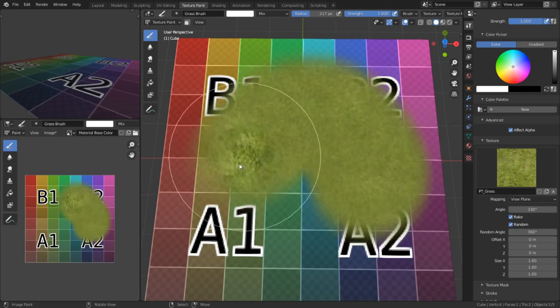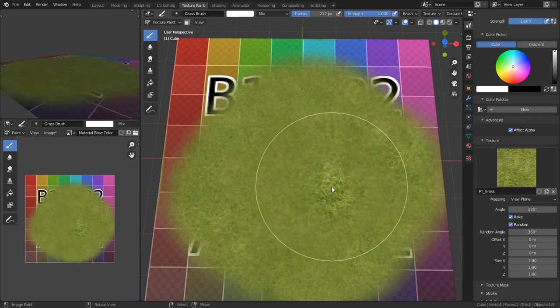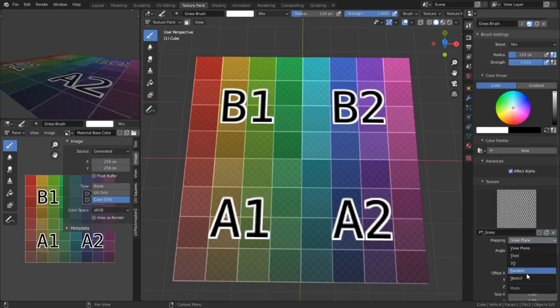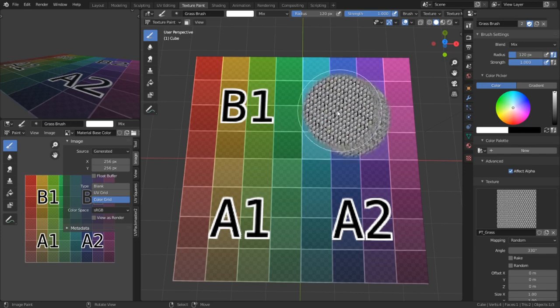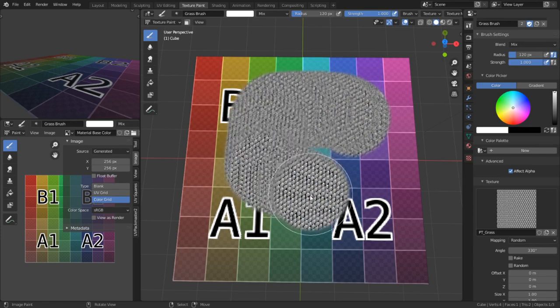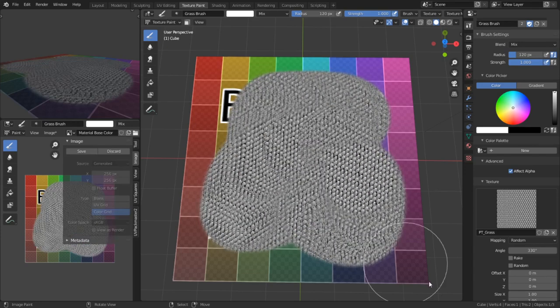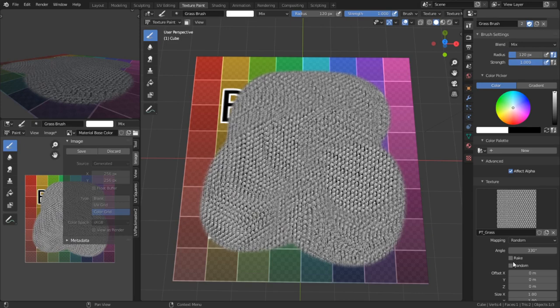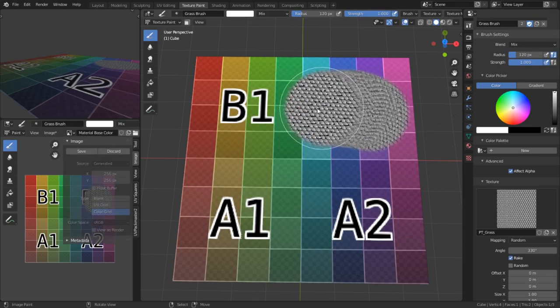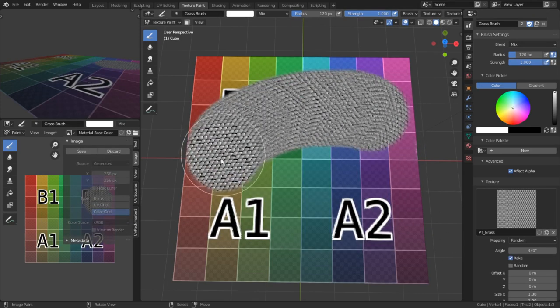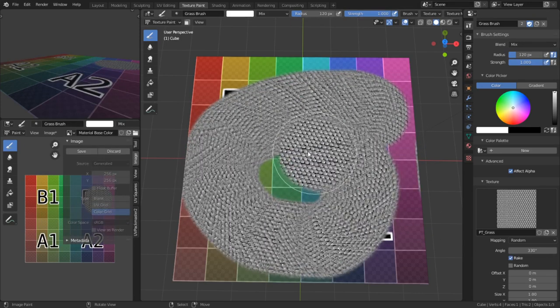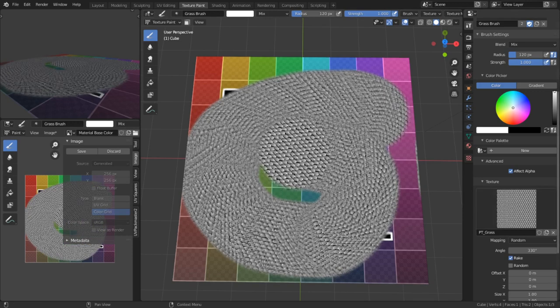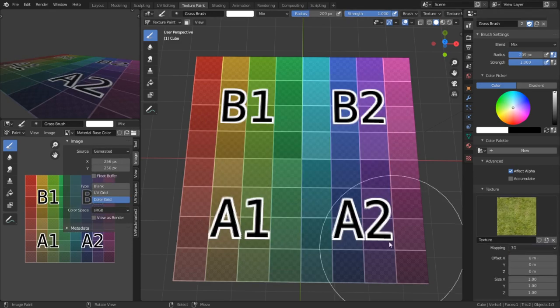Next up is the random mapping. As you might expect with this mapping method, instead of tiling or staying put, it simply draws samples randomly from the source texture and uses it that way. We also have the rake option and random option still available, which is nice. This mapping method is good for chaotic brushes.